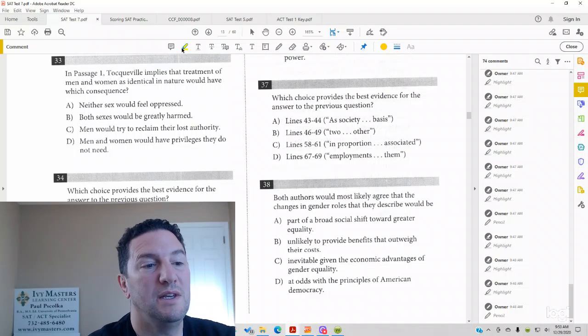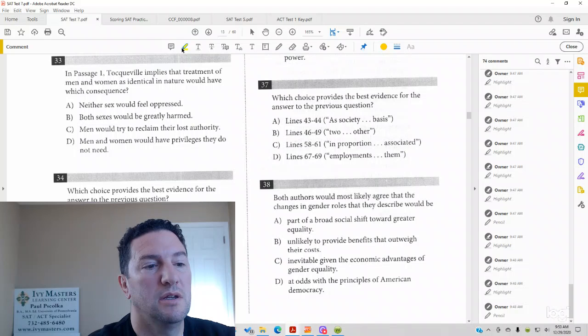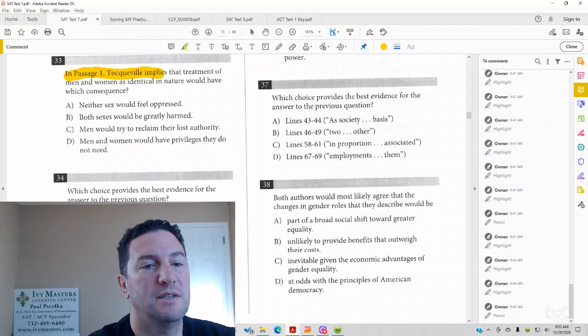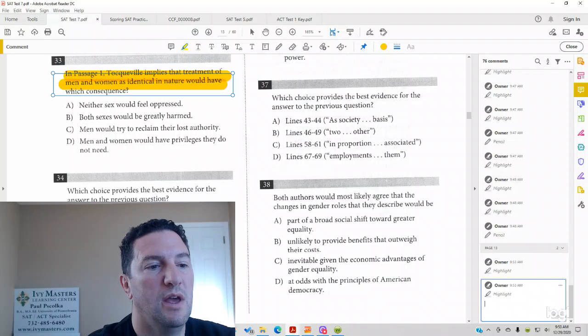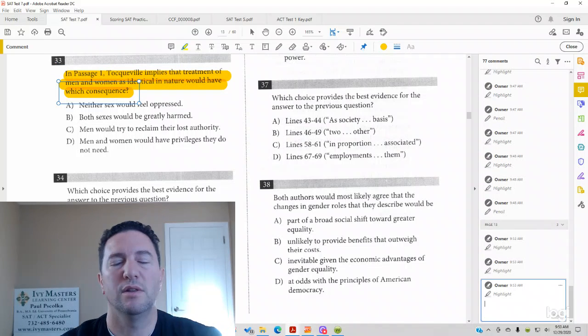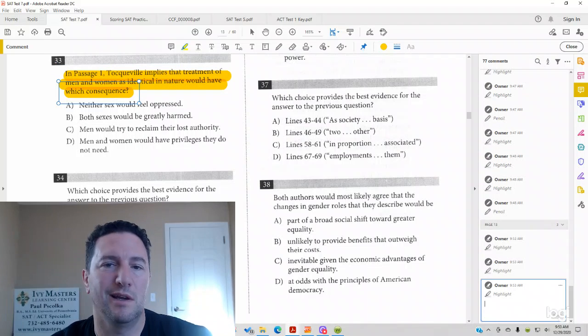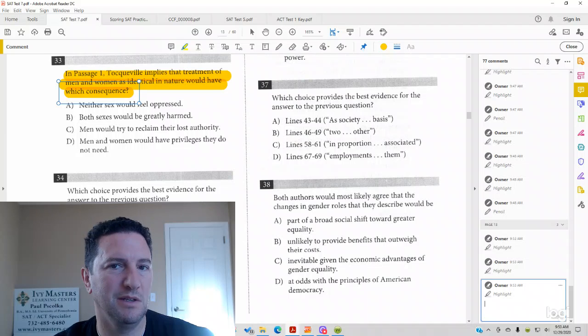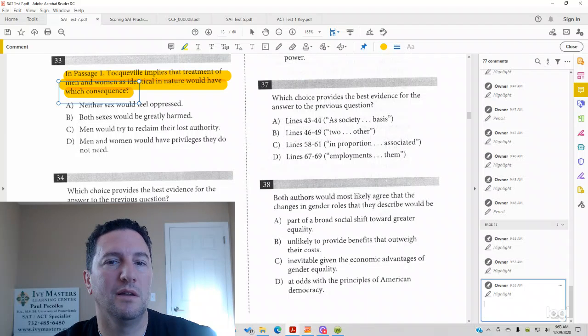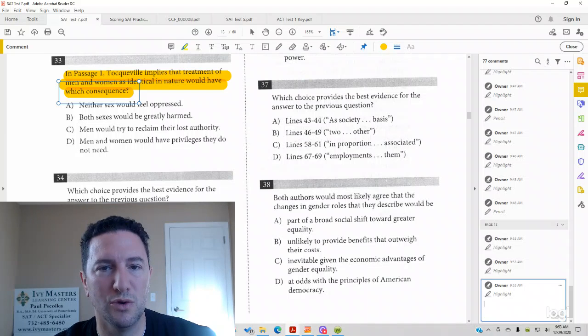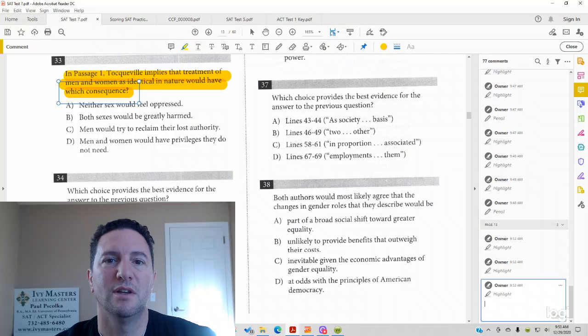33 reads, in passage 1, Tocqueville implies that the treatment of men and women as identical in nature would have which consequence? So a lot of times students think consequence means something bad, right? Well, it just means a result. Commonly on SAT, it'll just mean as a result. You might not be as familiar with that meaning.